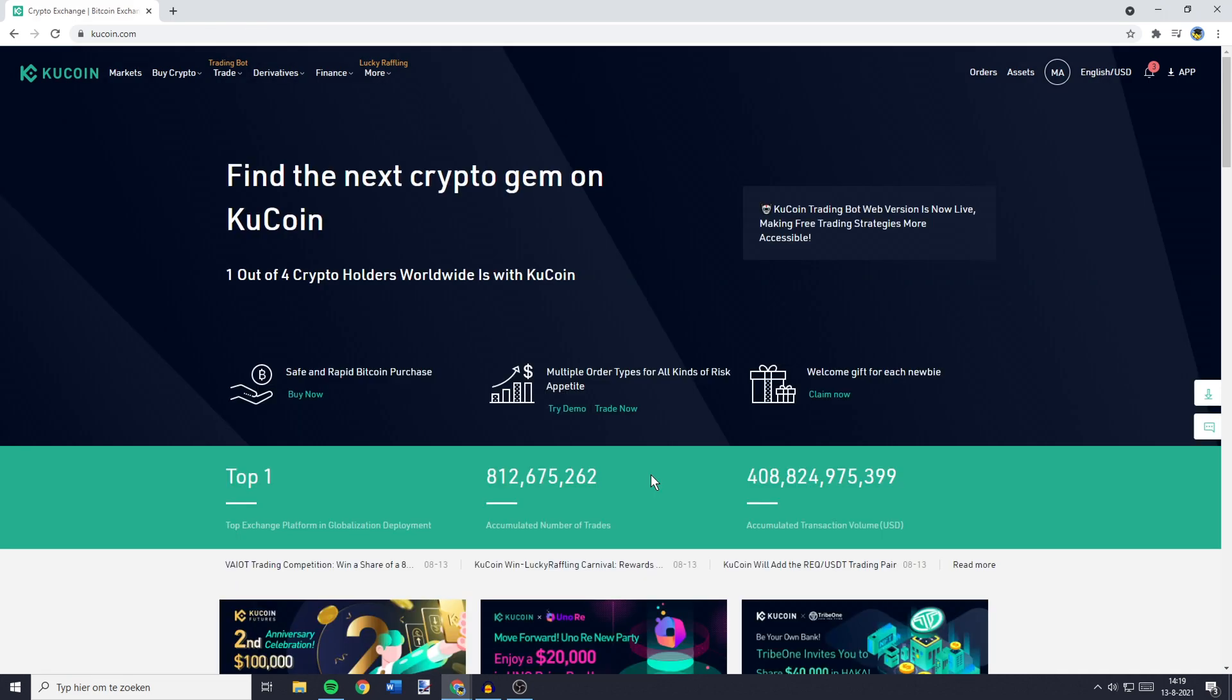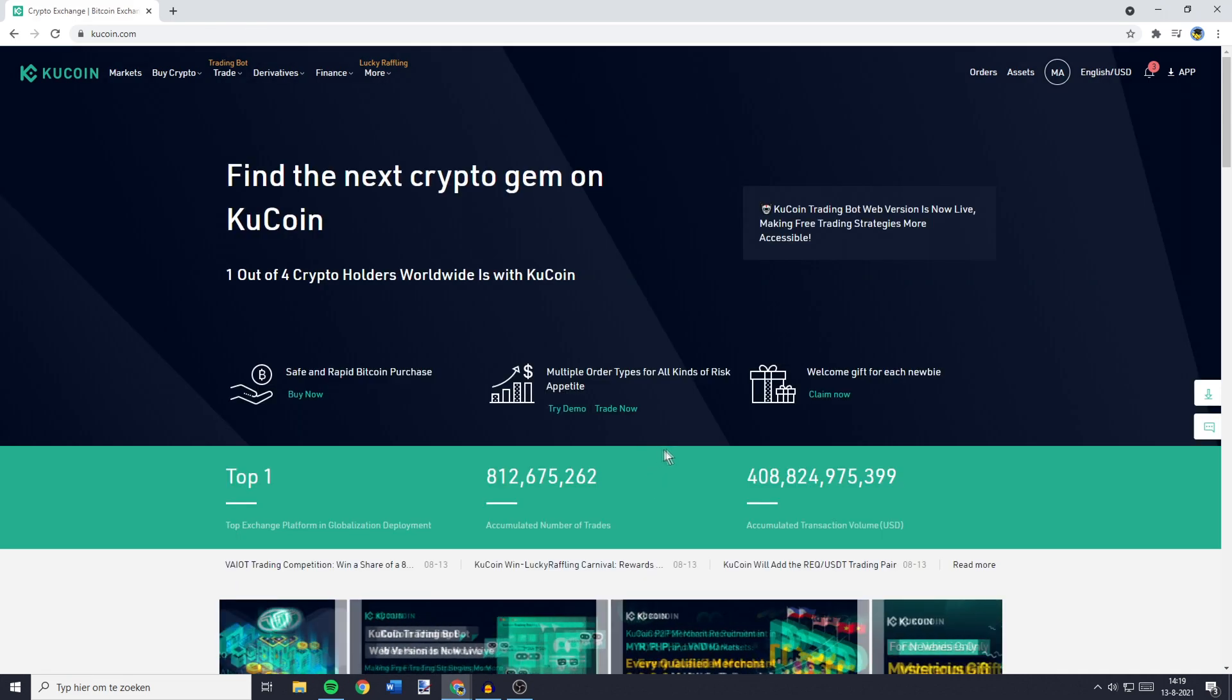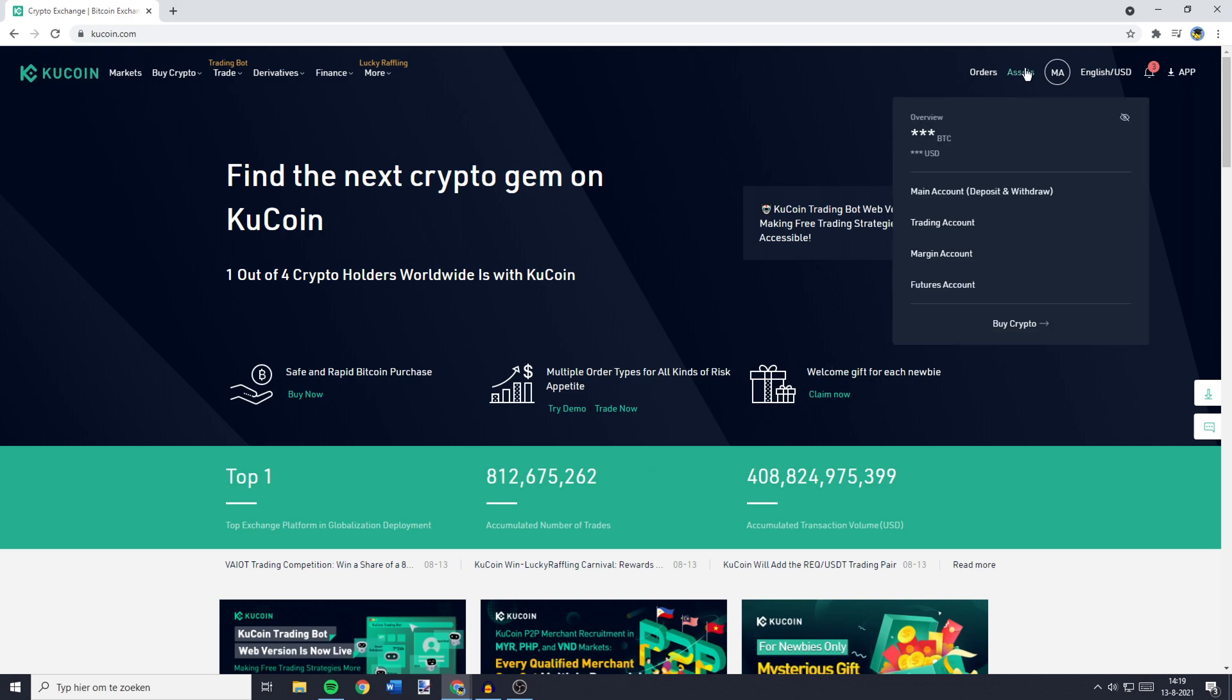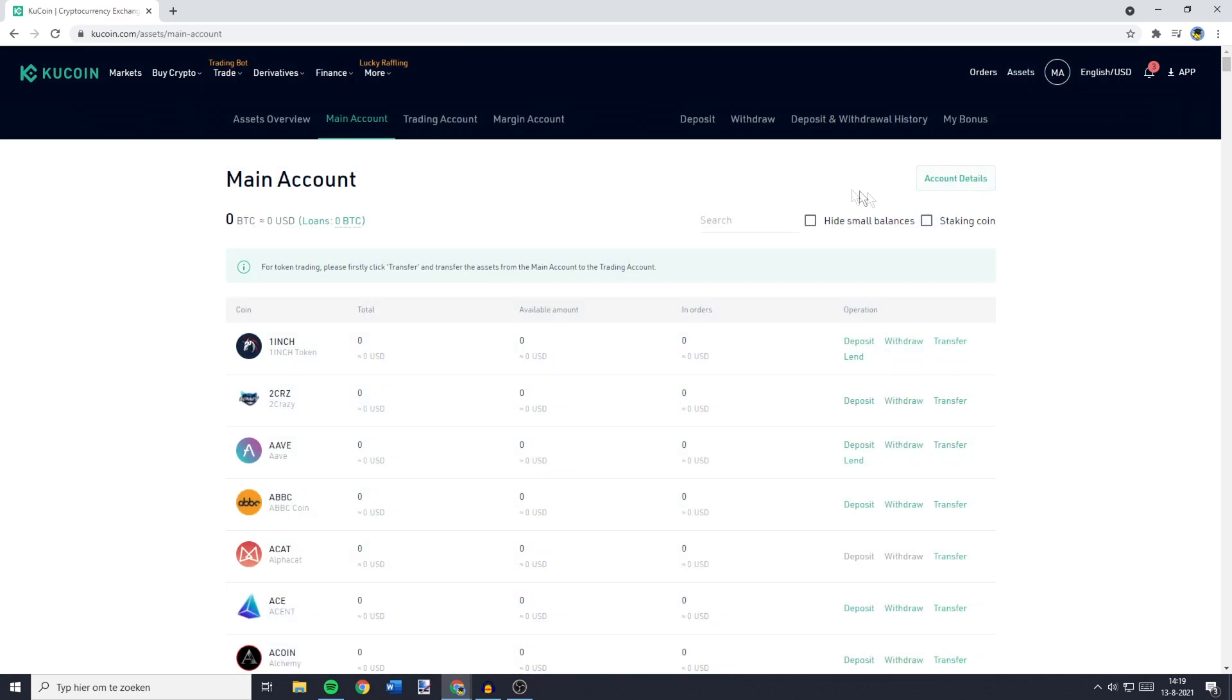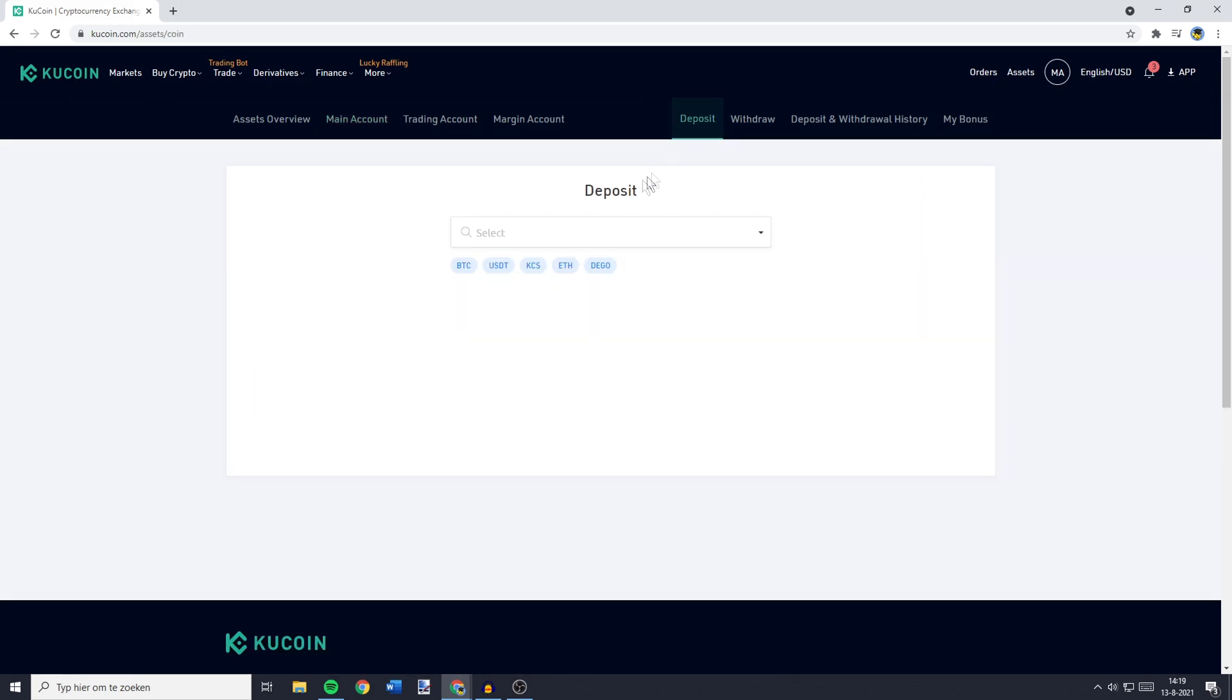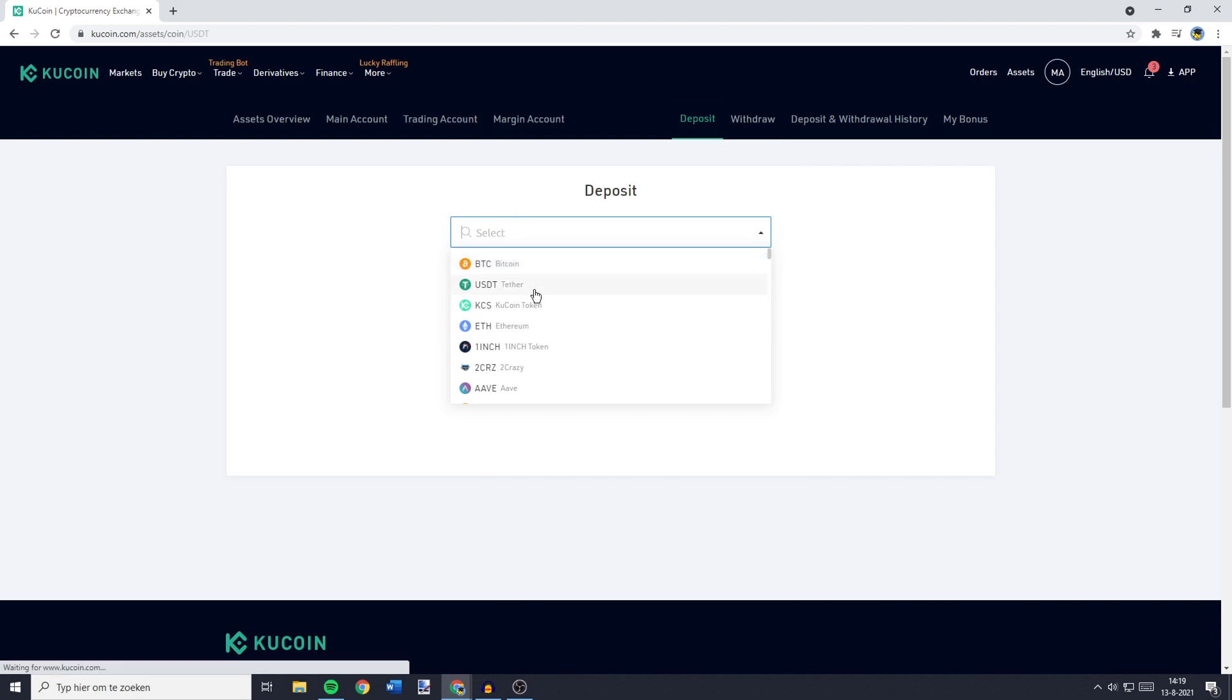You can also deposit cryptocurrencies into KuCoin. You can do this by going over to Assets in the top right. Then you want to click on Main Account and go over to Deposit. You can then go over to the search bar and search for the currency you would like to transfer. So this can be Bitcoin, USDT, Ethereum or any other cryptocurrency.